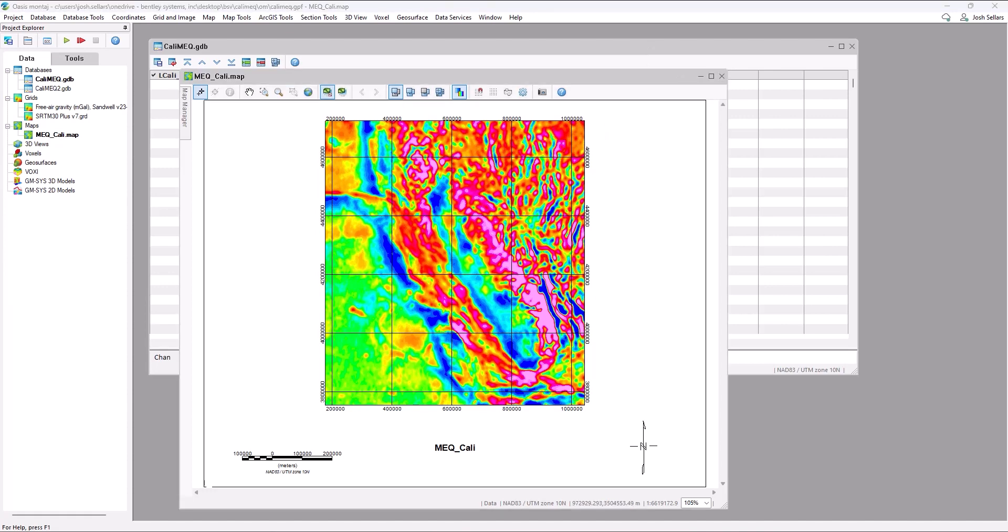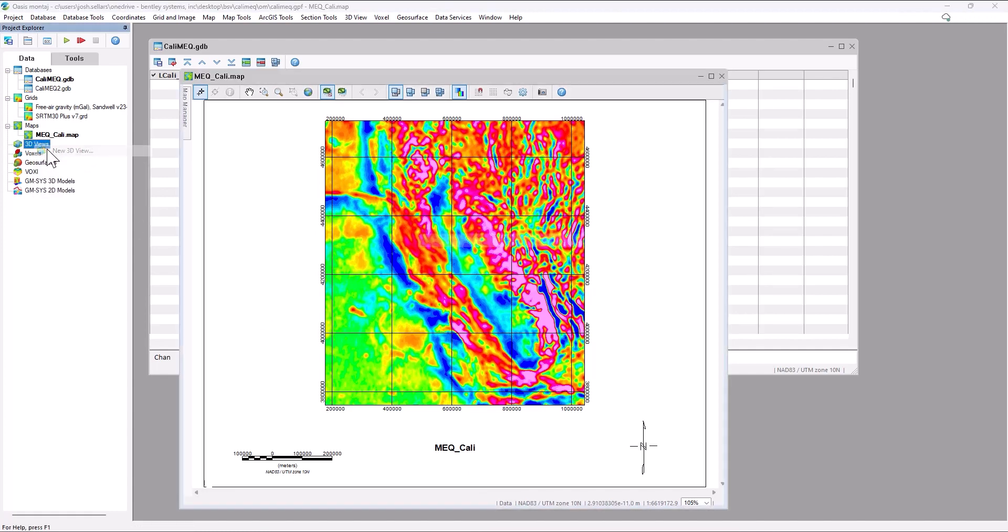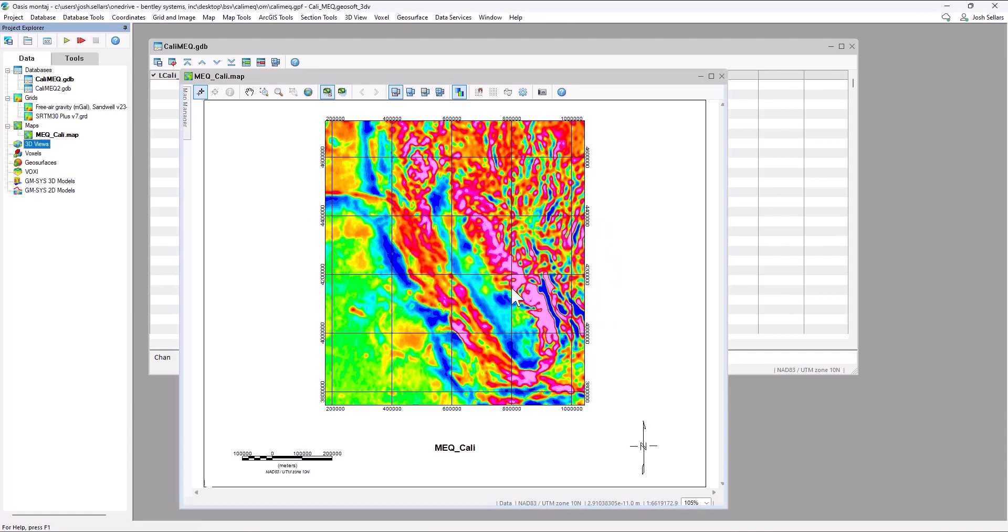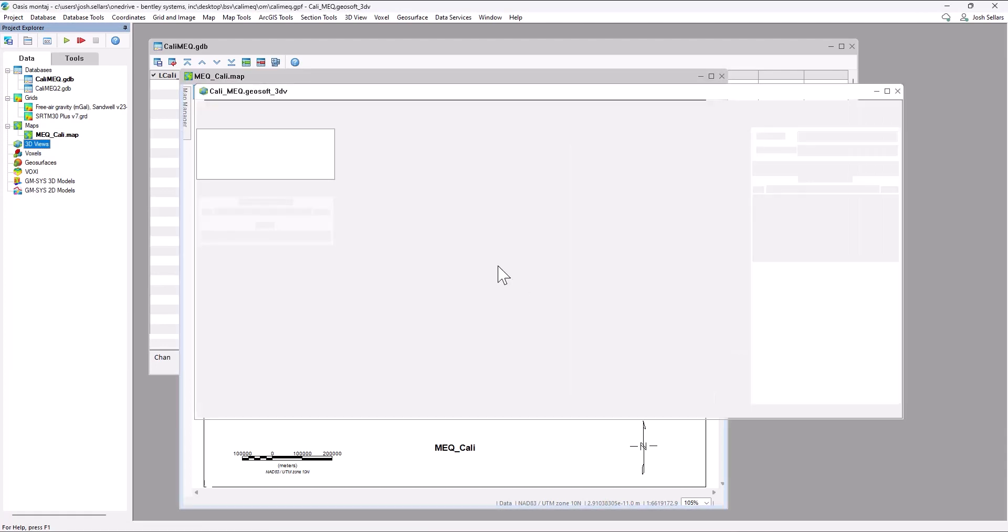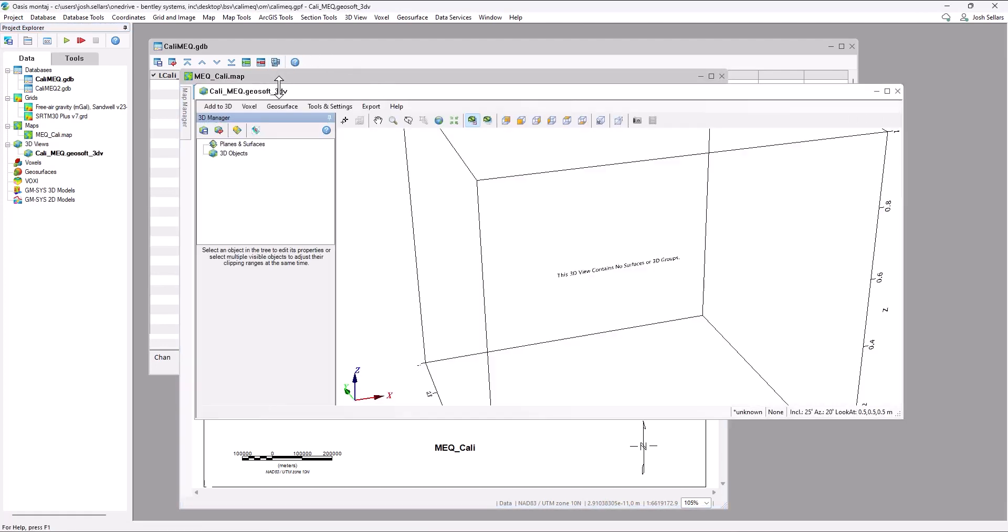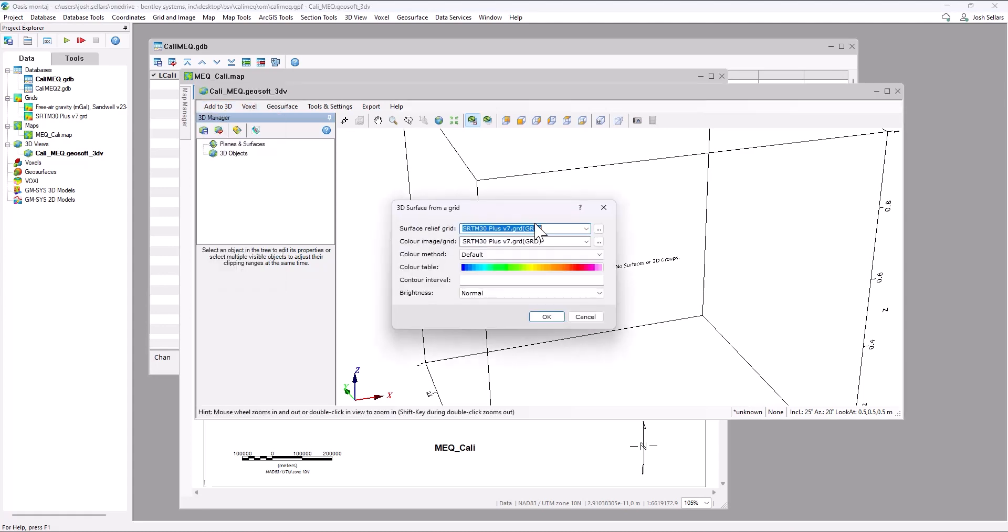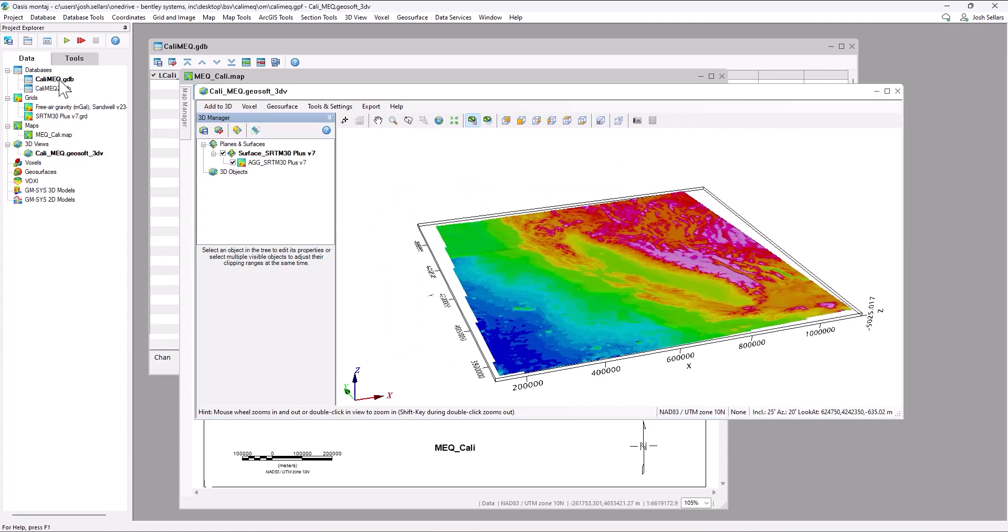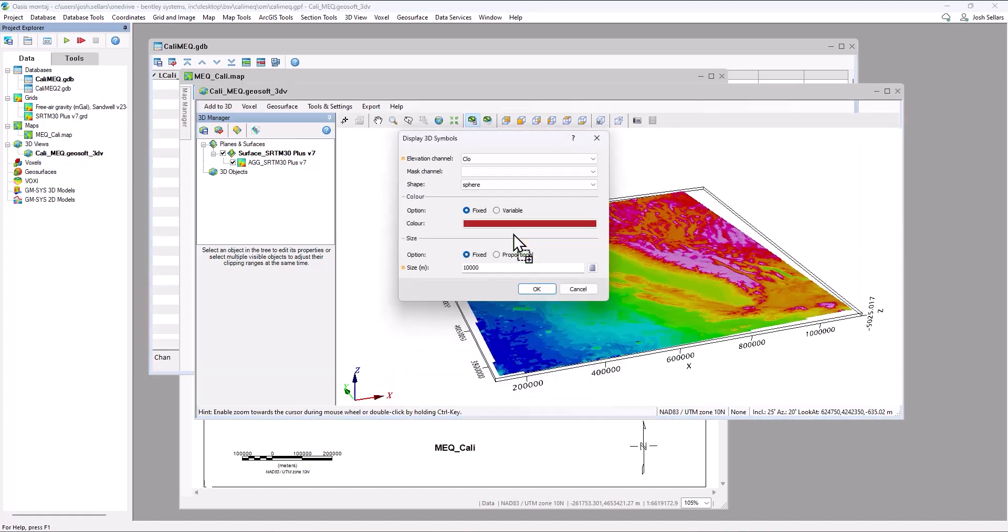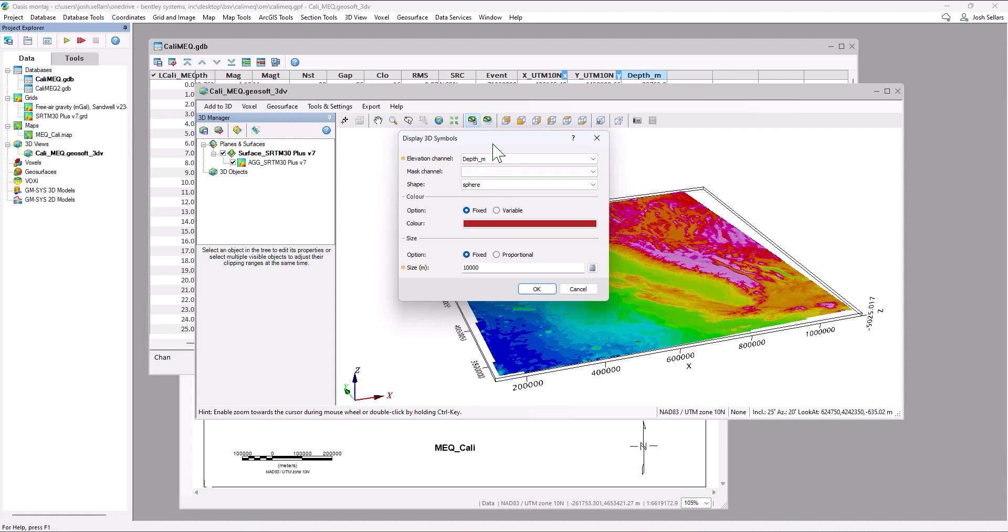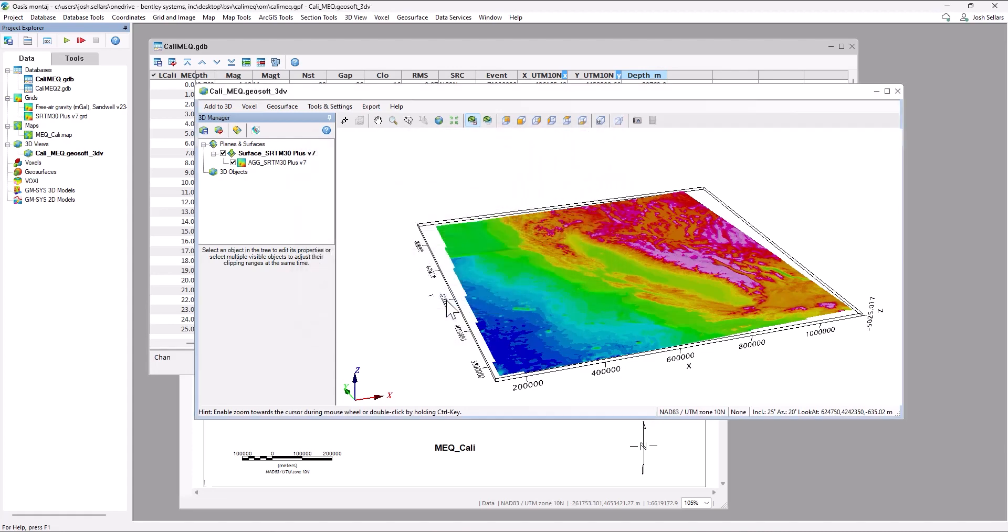The first thing I'll normally do is display both objects in 3D. So we'll create a new 3D view, which we'll use to compare the depths of our SRTM topography, which we just downloaded. We'll add that topography grid as a surface relief through this 3D menu. And we can also drag and drop the MEQ data directly from our database, choosing the depth meters channel as our elevation channel.